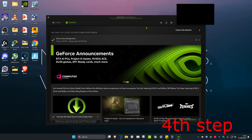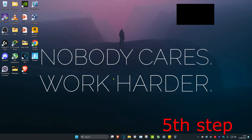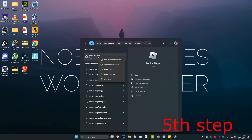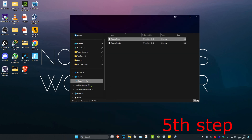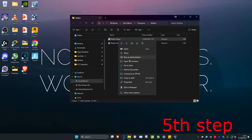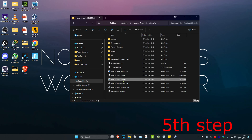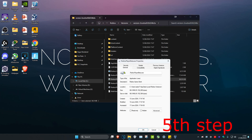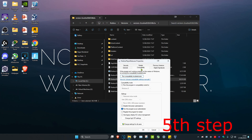For the next step, head over to search and type in Roblox Player. Right click on it and click on Open File Location. Right click on Roblox Player again and click on Open File Location again. Find the Roblox Player Beta .exe application, right click on it, click on Properties, then click on the Compatibility tab. Check Disable Fullscreen Optimizations and Run this program as administrator, then click OK.